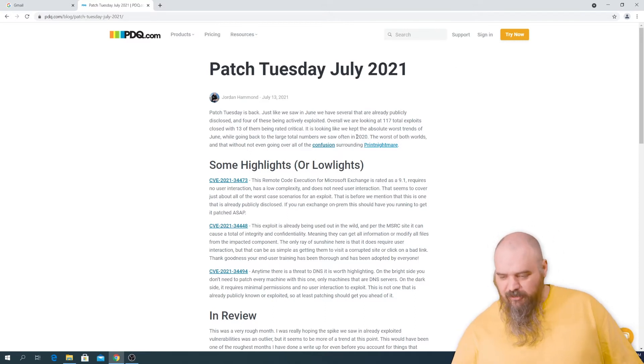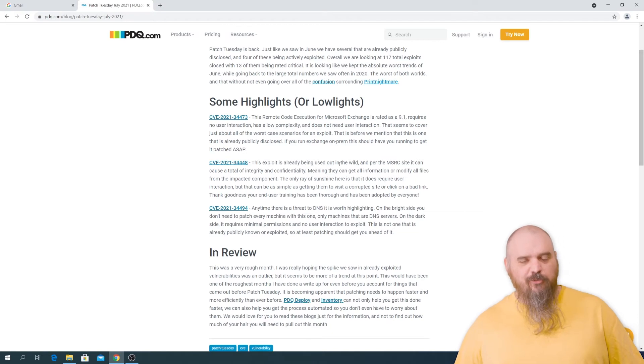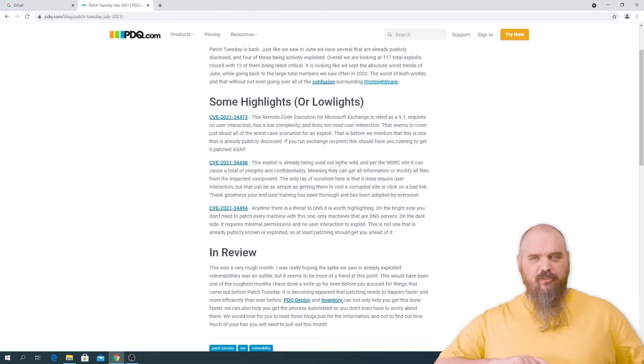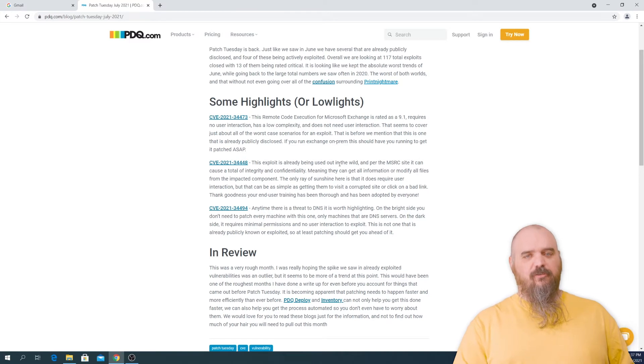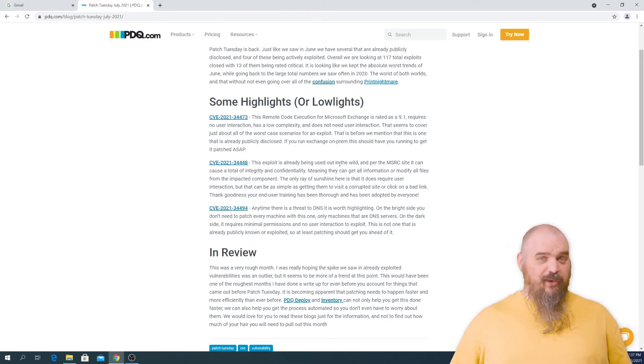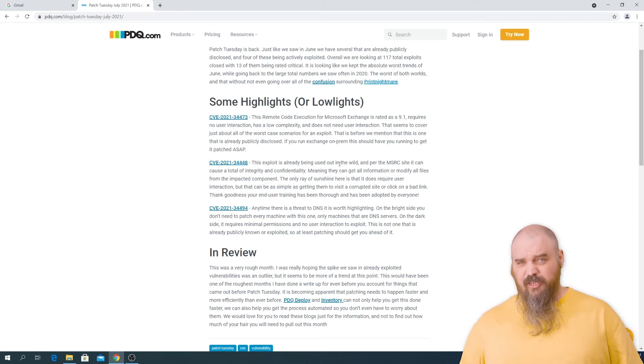A quick highlight of some of them: there's an Exchange remote code executable. It's 9.1, it doesn't require user interaction, it doesn't require any sort of permissions. It's just something that can be attacked. So if you have an on-prem Exchange server, this one should probably be something you want to take a look at real soon.